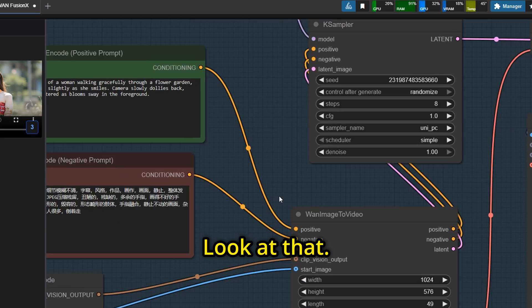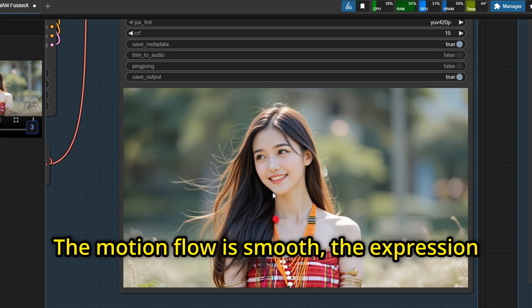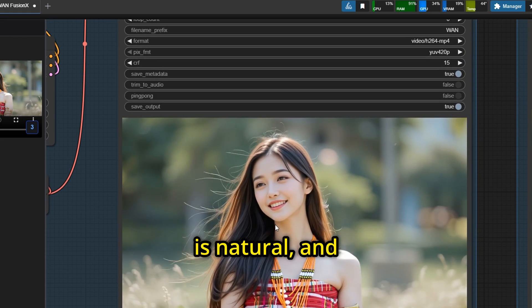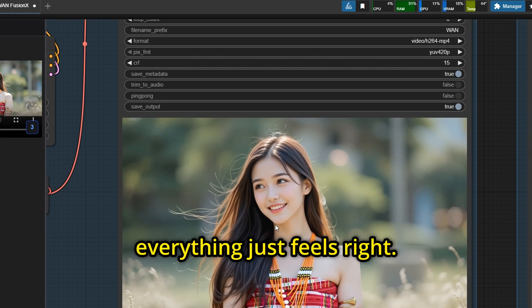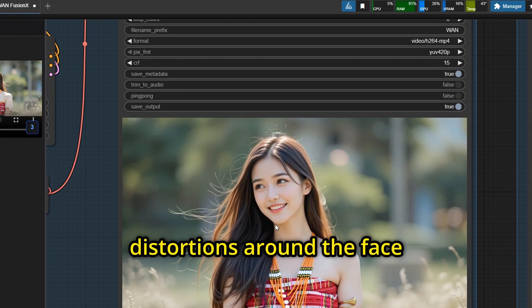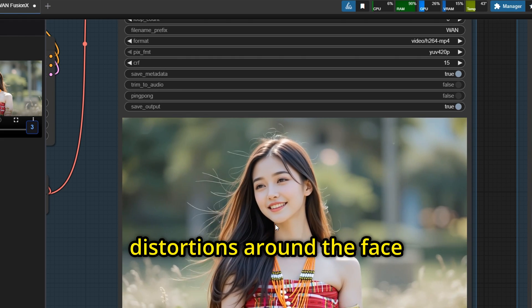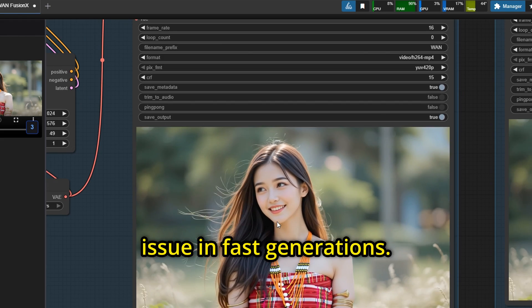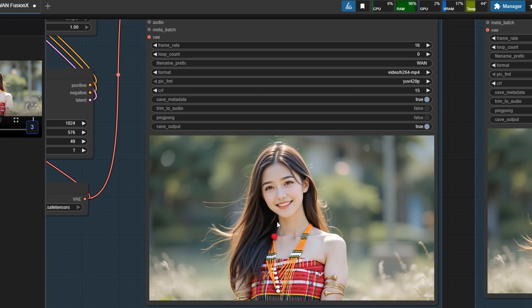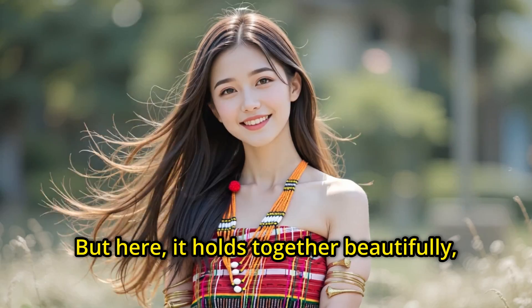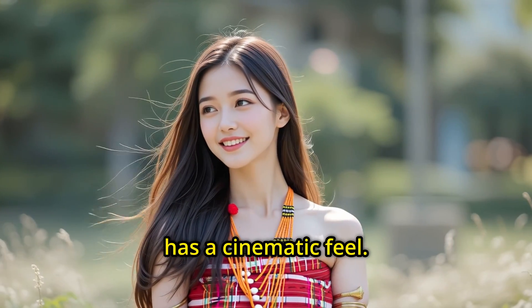Look at that. The motion flow is smooth, the expression is natural, and everything just feels right. There's no warping, no strange distortions around the face or body, which is a common issue in fast generations. But here, it holds together beautifully, and on top of that, it has a cinematic feel.